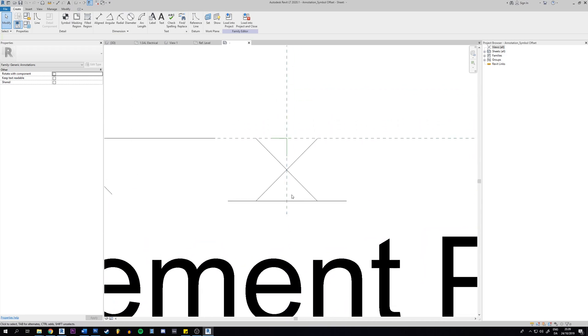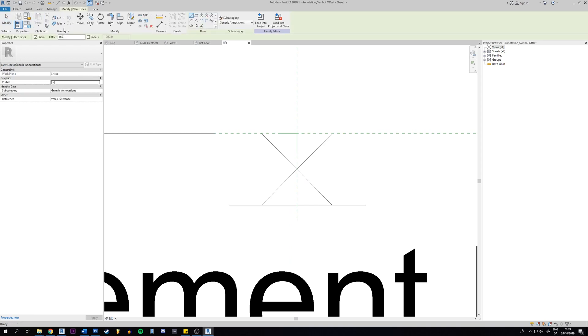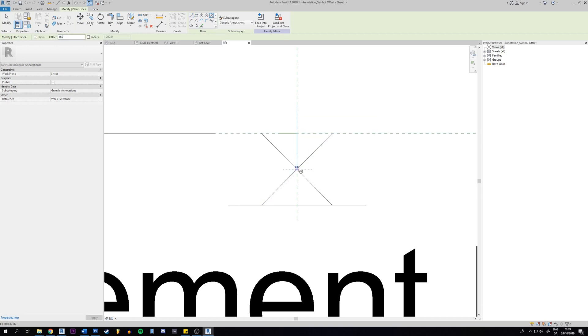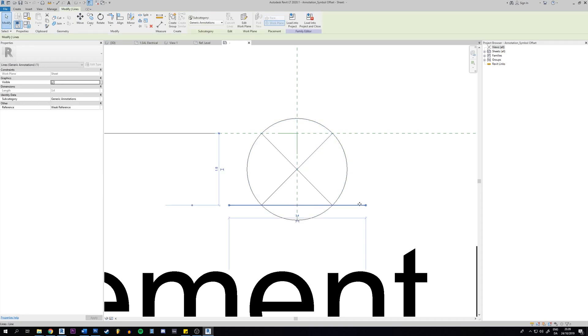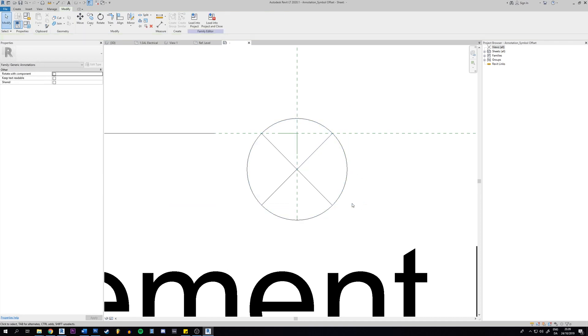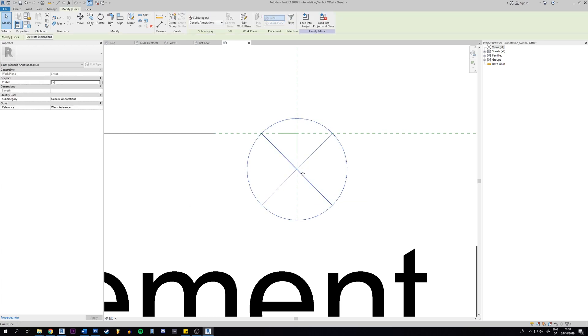I'll just make something random right now. I am already in this create tab so I'll just click on line and then I want to create a circle here. I'm just going to create this and I will delete this line for example. So this is my new annotation.